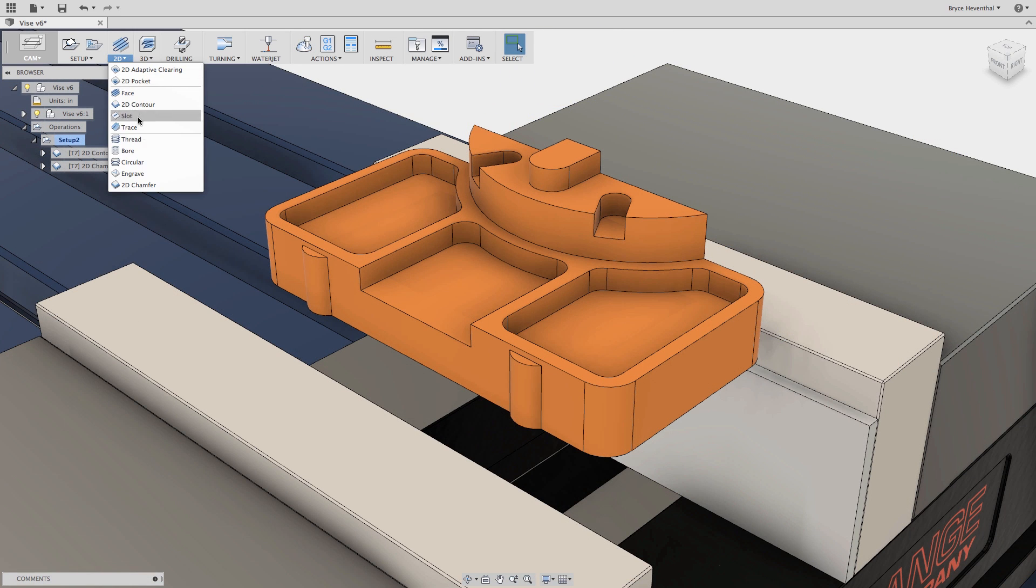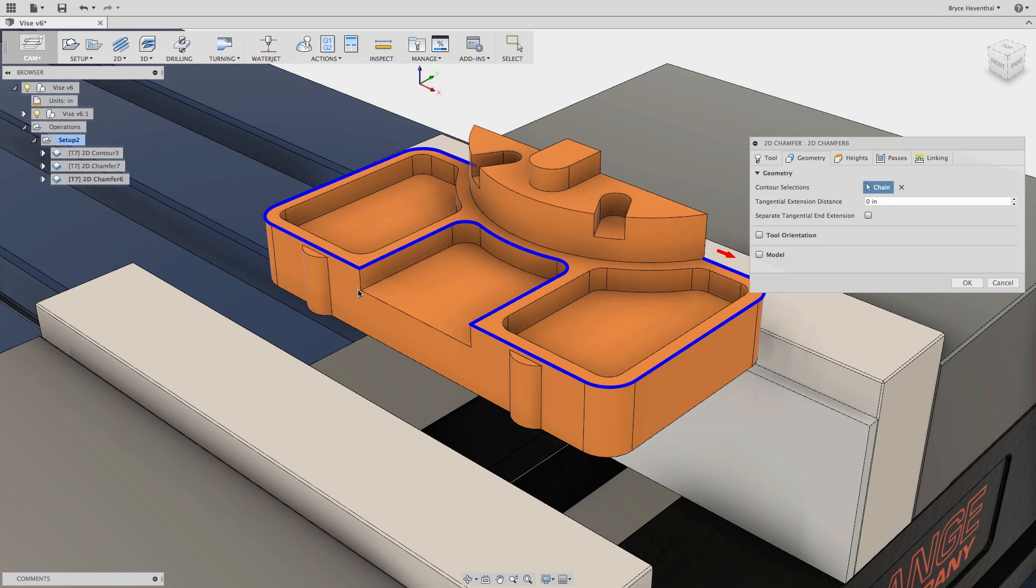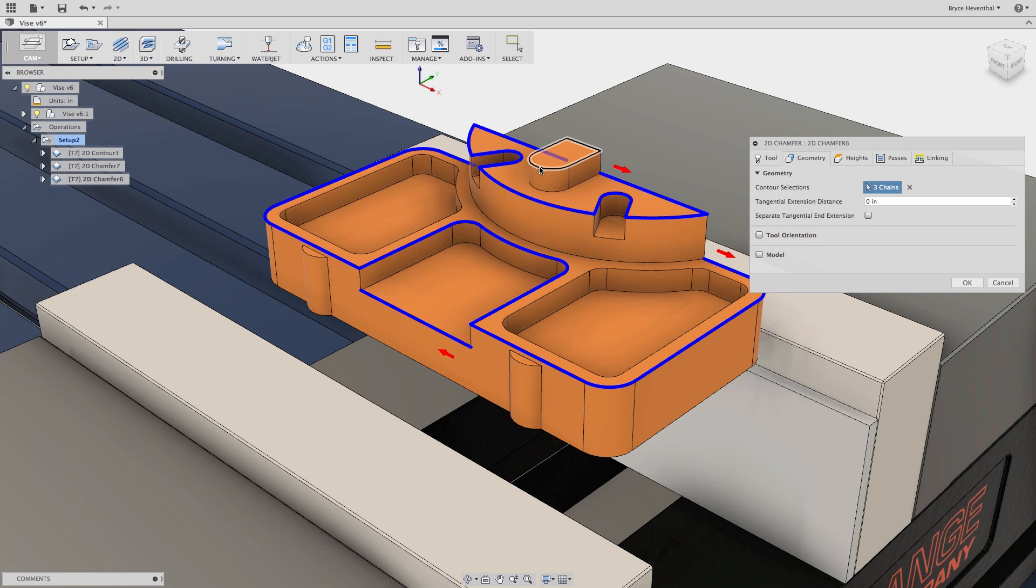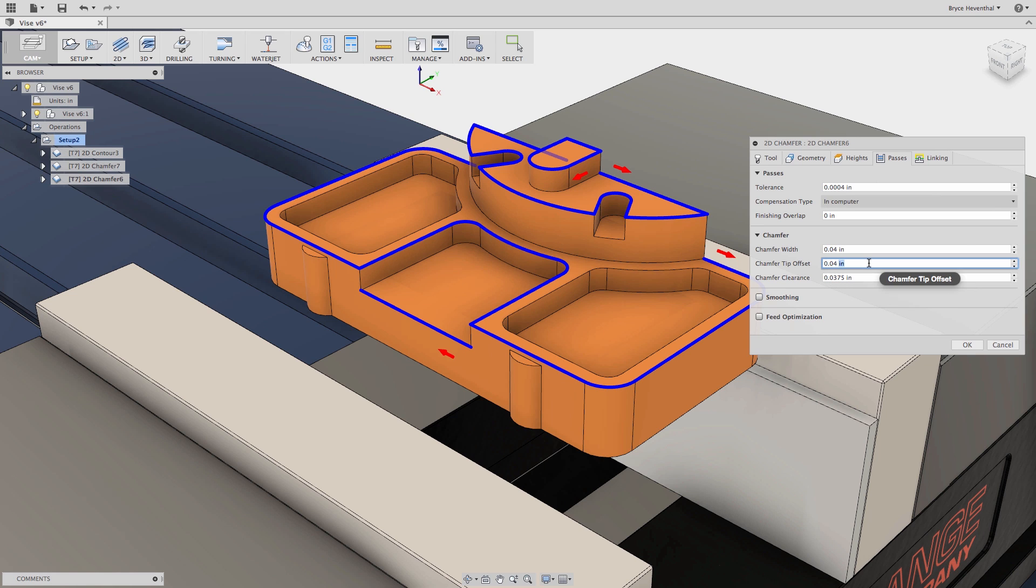Now let's look at a tip I like to use while using the chamfer tool. While making the chamfer toolpath, we can go to the passes tab and change parameters such as the chamfer width, chamfer tool offset, and chamfer clearance.